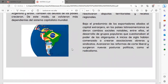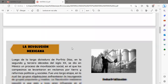La vida republicana de la mayoría de los países latinoamericanos siempre estuvo convulsionada por la falta de delimitación en cuanto a sus territorios. Bajo el predominio de los exportadores aliados al capital extranjero, se dieron cambios sociales notables, entre ellos el desarrollo de grupos populares que cuestionaban el poder de las oligarquías. A inicios del siglo habían comenzado a crearse asociaciones de obreros y sindicatos, avanzaron las reformas de corte liberal y surgieron nuevas posturas políticas como el radicalismo.